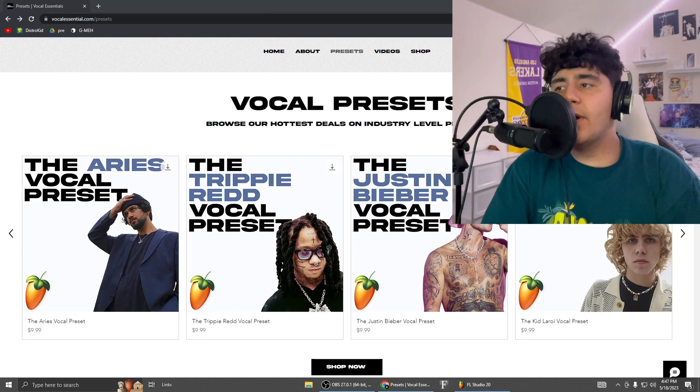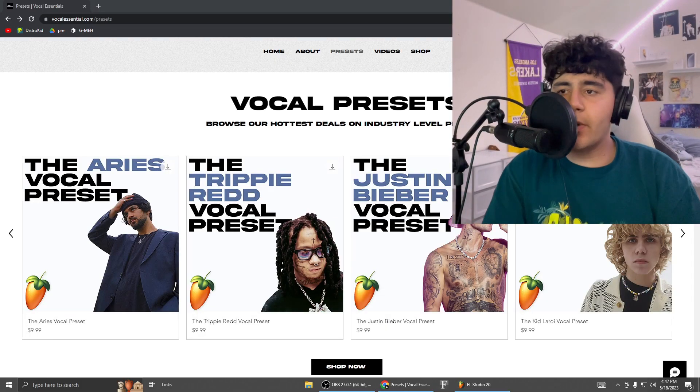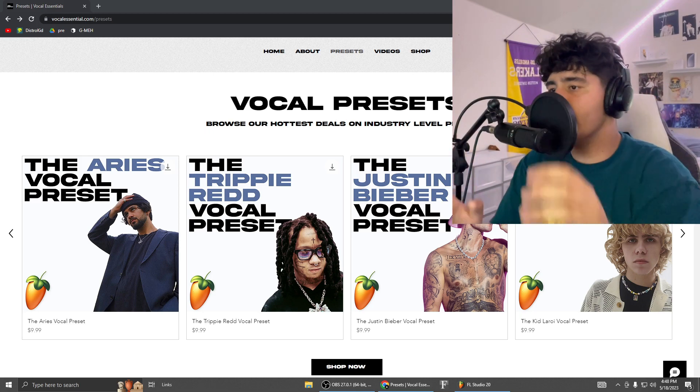So you want to learn how to make a pop song? Let's find out. First, go ahead and open up VocalEssential.com — that's my website with all my presets. It's going to be right over here.